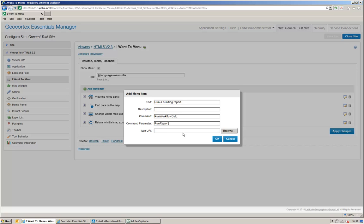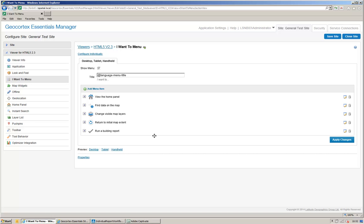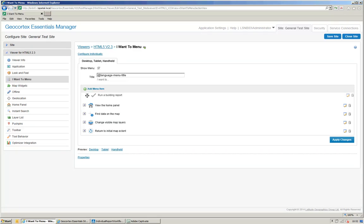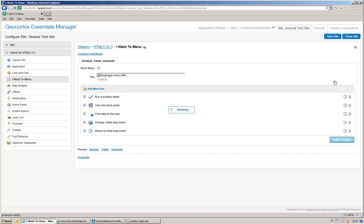I click on OK. I then promote this workflow to the top of the I want to menu. I click save my site.